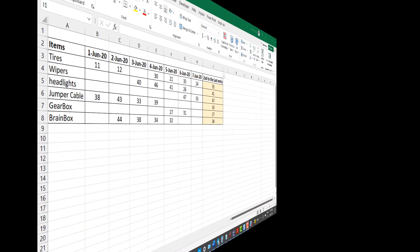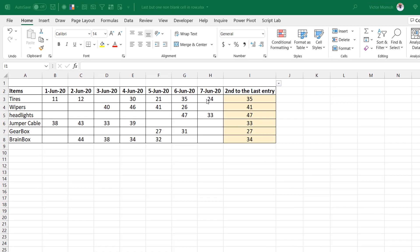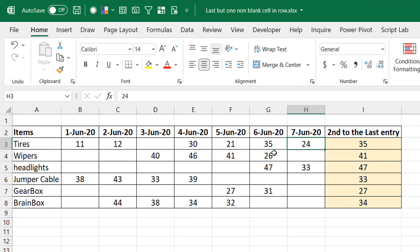Hello everyone, this is Victor from Excel Moments. This is a video response to a question I got after posting on my channel about how to use XLOOKUP and the lookup function to find the last non-blank cell value. Someone asked how to find the second-last non-blank cell — counting from the right — so in this case results like 35, 41, and so on.